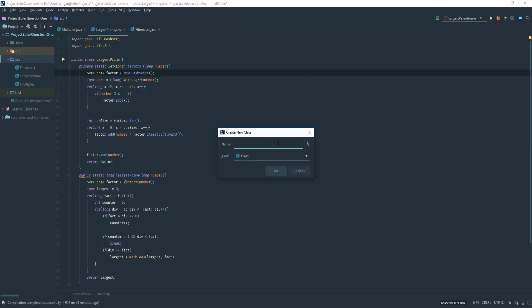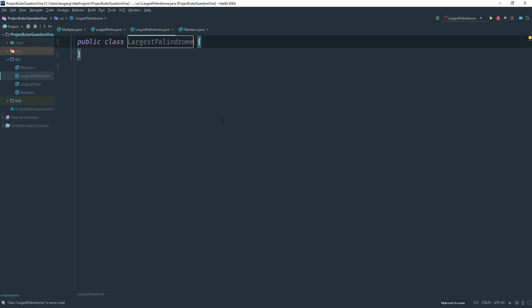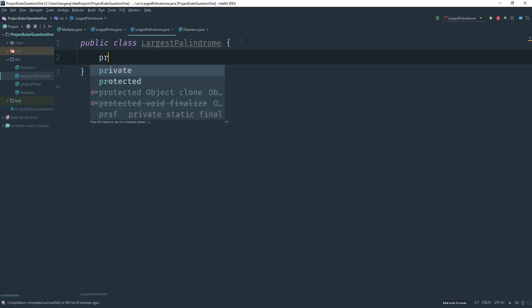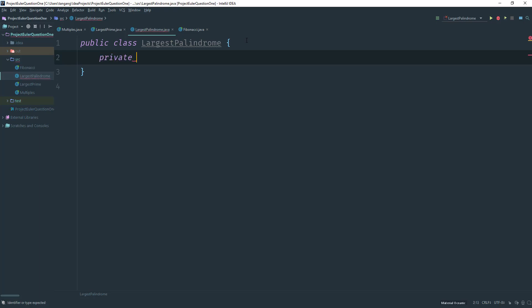I'm going to create a class and call it LargestPalindrome. I'll make the font bigger. The first thing I want to do is create a method that reverses a number. We could reverse a string instead, but let's go ahead and do it using a math formula. So I'll return a long and call this method reversed.